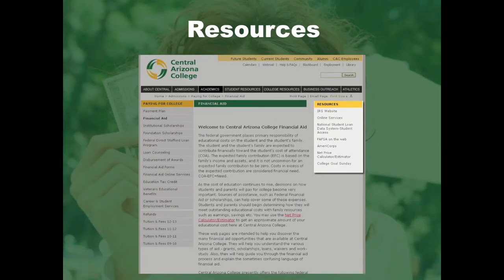The resources to the right include the websites for the Internal Revenue Service, National Student Loan Data System — this is where all your federal financial aid history is located — the FAFSA application, a net price calculator to get a ballpark figure of the cost to attend CAC, AmeriCorps, and the portal to online student services where you can log in at any time to view your student information.